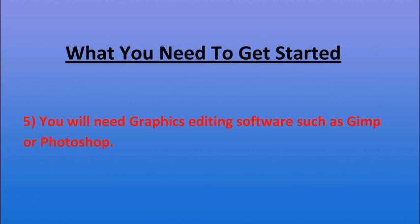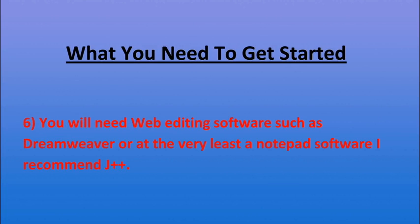Next you'll need graphics editing software such as GIMP or Photoshop. I recommend Photoshop but GIMP is open source which means it's free.